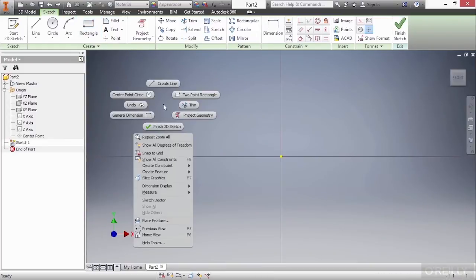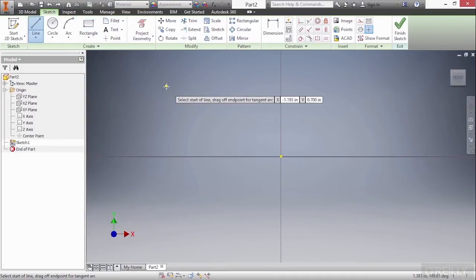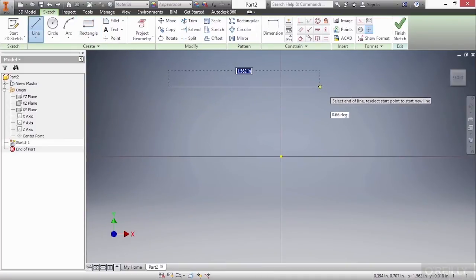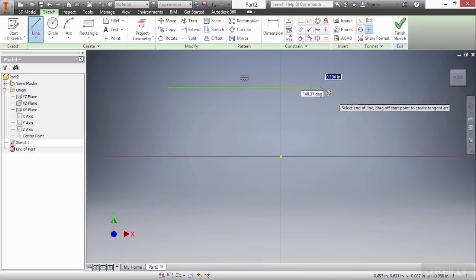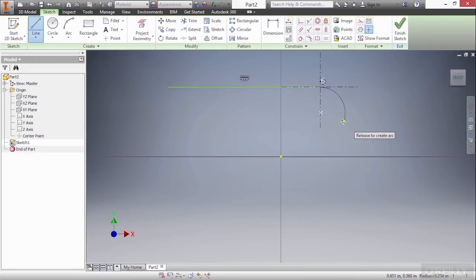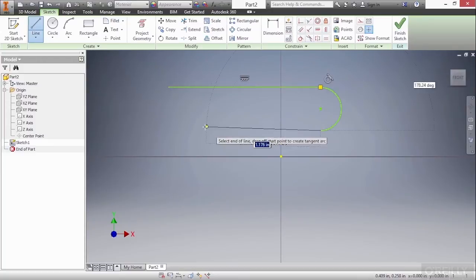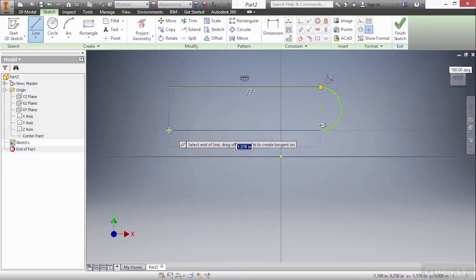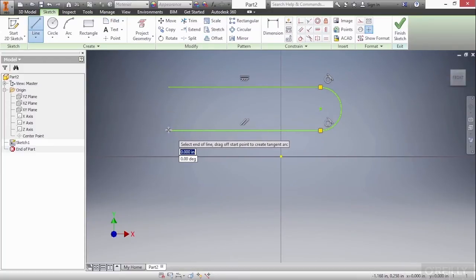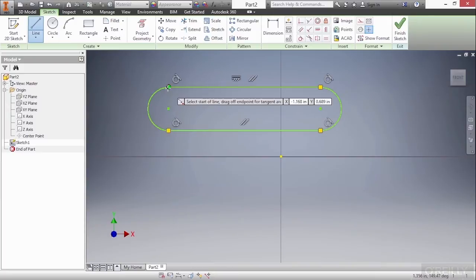I would simply start the line command, draw my line, then use the tangent arc option by clicking and holding on the end point of the line, then going this way, clicking and holding again on the end point of that line and closing off the arc.